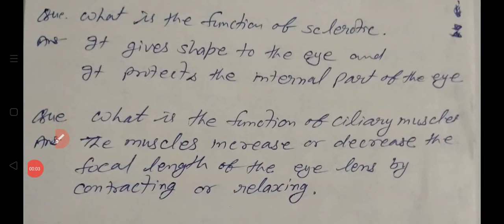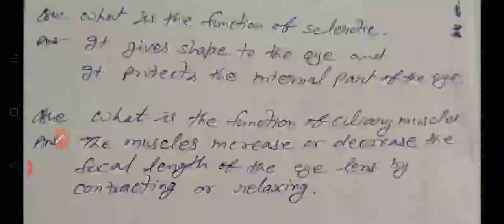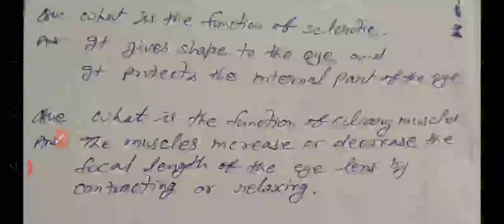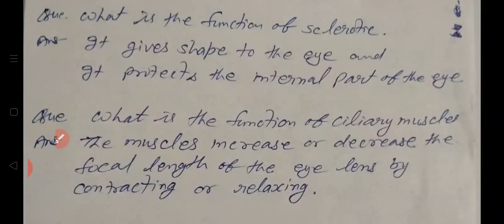Hello, my dear students. Welcome to KK Chohan Vision. Once again, I am here with a few questions from the topic human eye. To understand these questions easily, you can watch the video part one of human eye first.